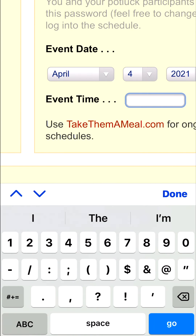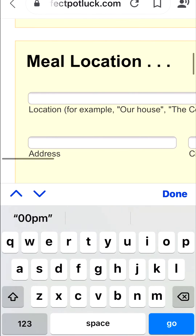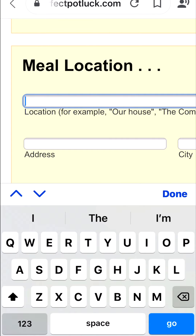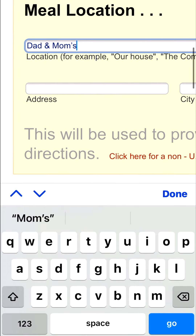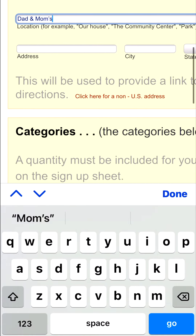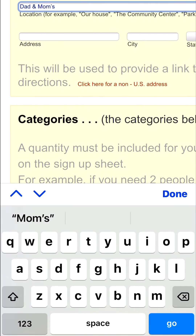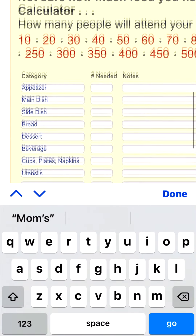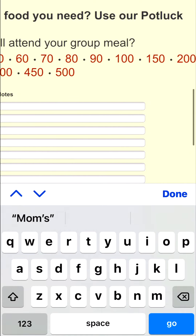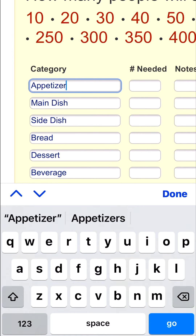When entering the date, you have to click 'Done' — I didn't know that for some time and wondered why what I entered didn't stick. The event time and meal location: I'm putting 'Dad and Mom's.' Normally if I were not doing this with just family, I would put the address so people get a link to Google Maps for directions. Down here it says 'How many will attend your group meal' — I don't use that, but you certainly can.